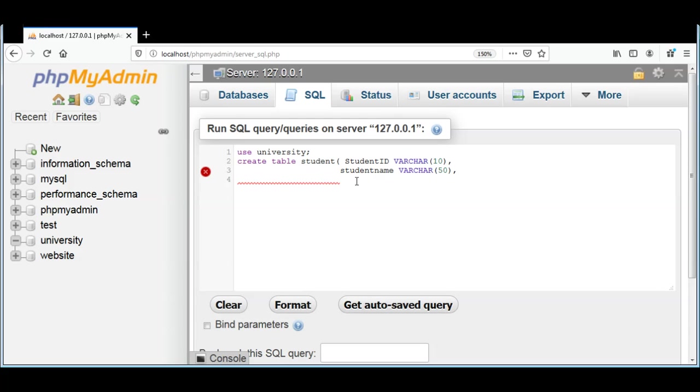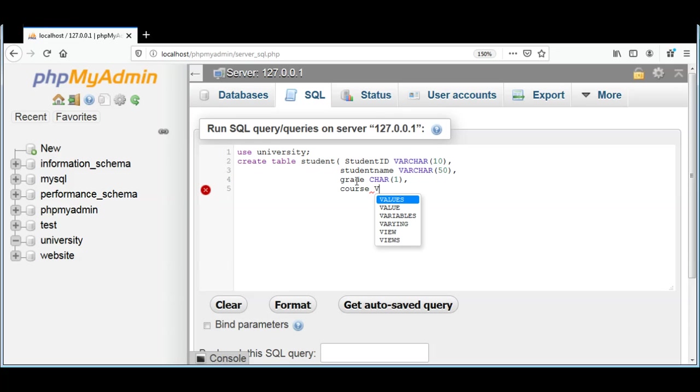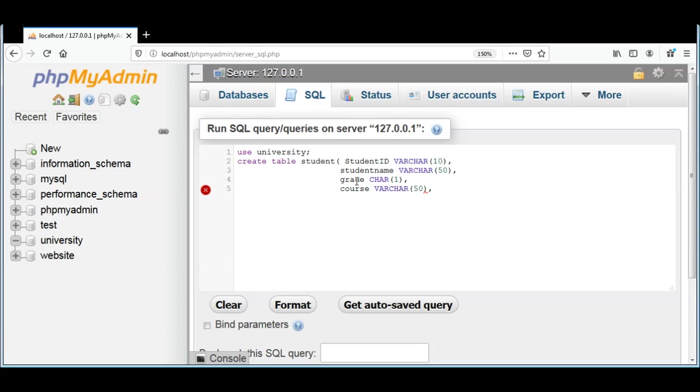Just one character, because student grade can be A, B, C, D and so on, just one character. So I'm going to have grade as char and the limit is 1. Then I will have another column course and this will be varchar and it can have up to 50 characters.